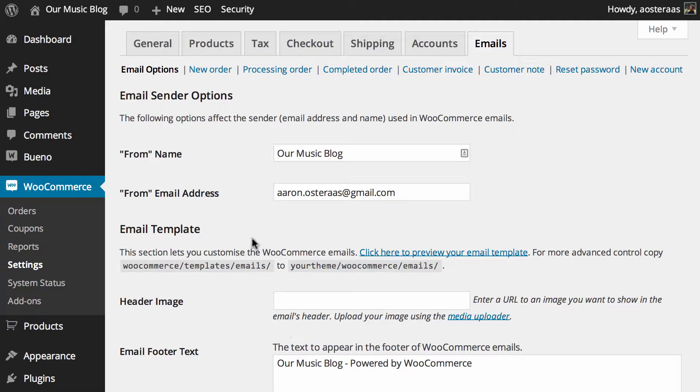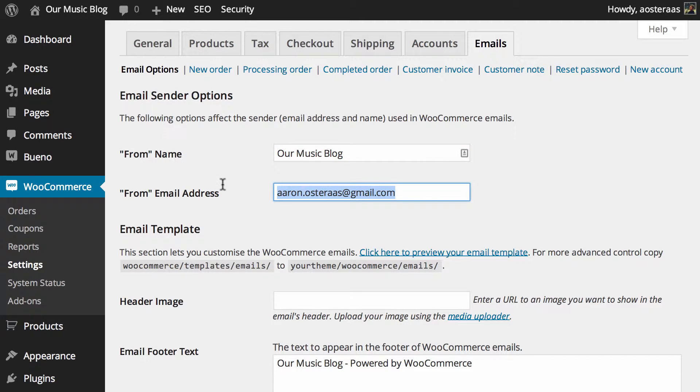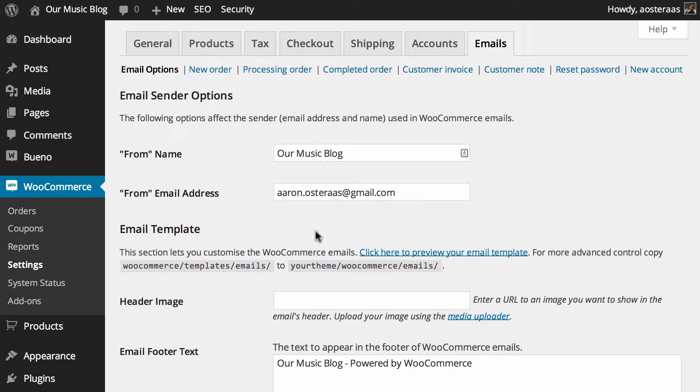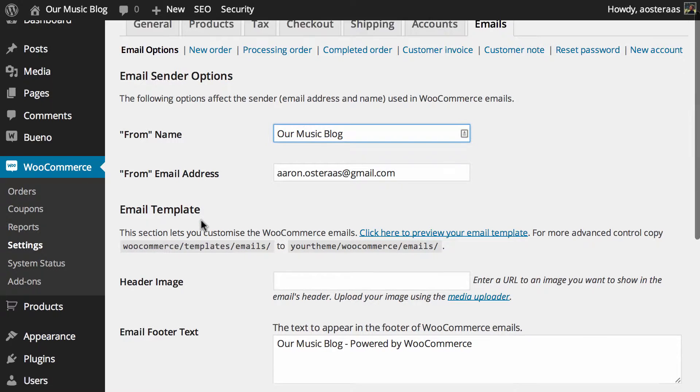First, let's check out the sender options. We can see the 'From Name' is pulling in the site title, and the 'From Email Address' is pulling in the administrator email address. Naturally, you can change these as you see fit. Maybe you think there's a better name—that's totally okay. You just need to click in here and change that.